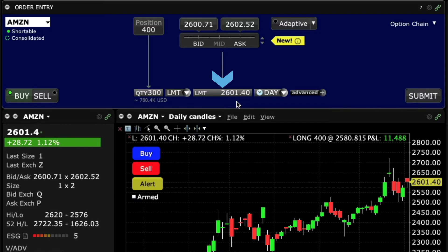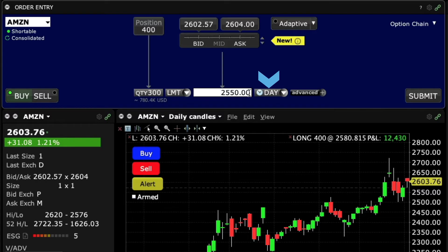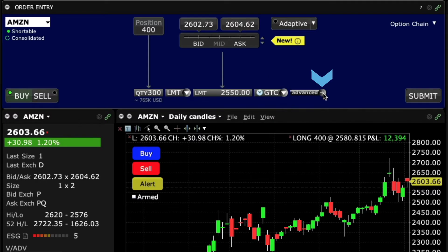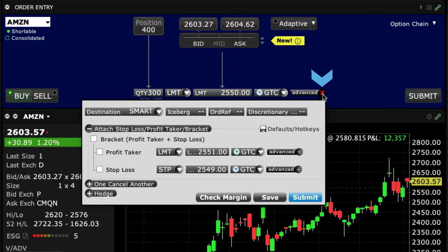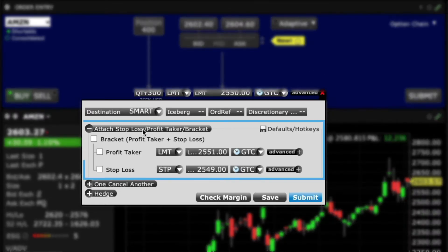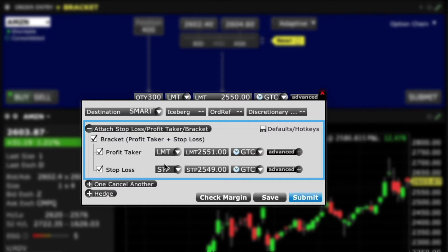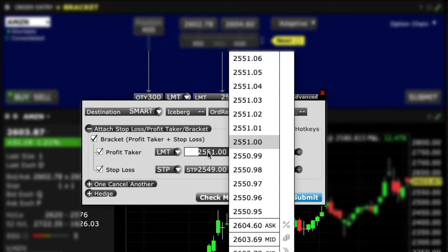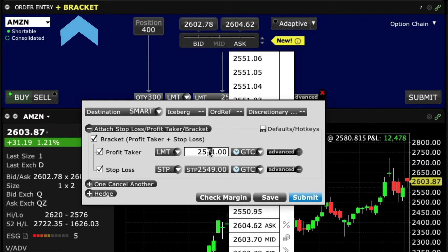Next, set the limit price at which you are prepared to buy shares, and then change the time in force field as needed. We'll now want to turn this into a bracket order, and we can do this by first clicking on the advanced button, which will display additional order entry options. Selecting attach will reveal the bracket functionality, and by checking the bracket box, the profit taker and stop loss fields will automatically become checked off, with the order entry panel now displaying the add-on plus bracket.